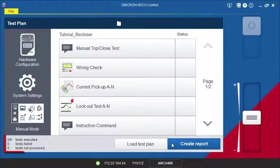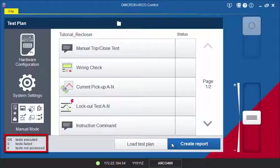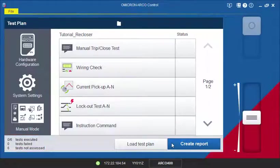In the bottom section, you can quickly see information on previously executed tests. Now, let's start with the tests in the test plan.